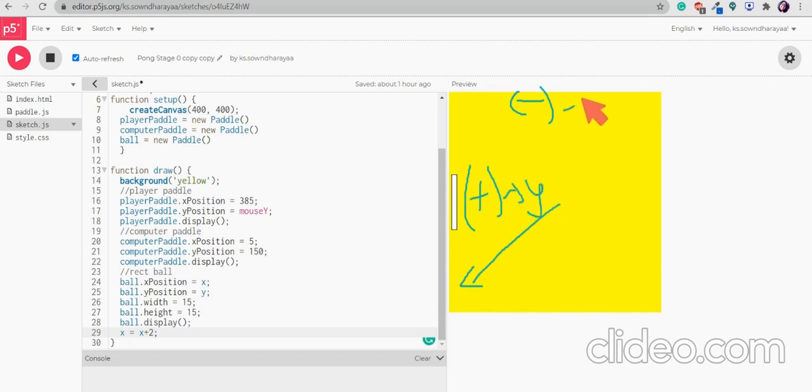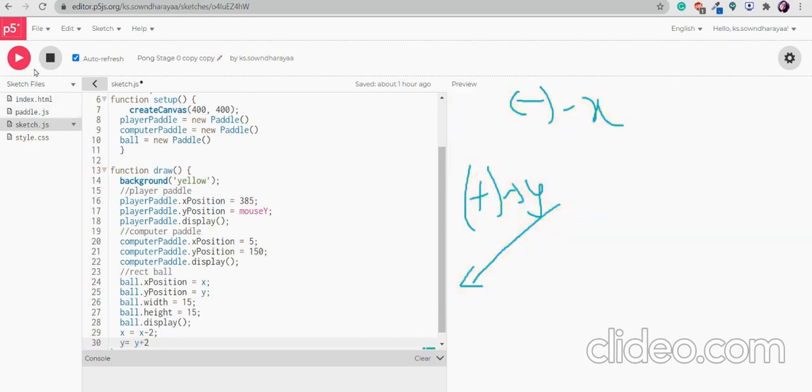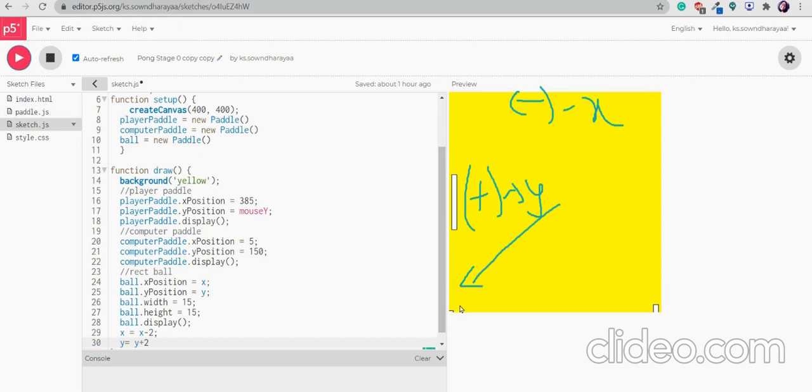So this is for y and this is for x. So I will write x position will be minus. So x is equal to x minus 2. y is equal to y plus 2. So this ball will be moving in this direction.